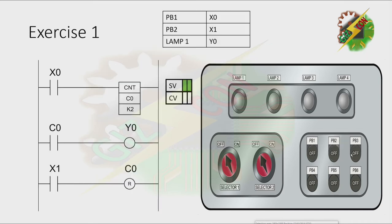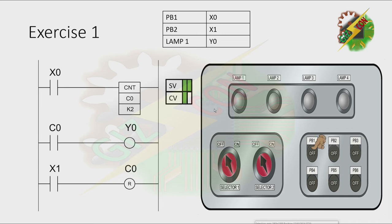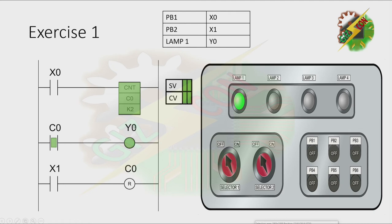This will be my answer to this problem. As you can see here, we have a set value of 2 and we have the count value here. Let's press PB1 — the count value increases. Then let's press PB1 again, and because the count value is equivalent to the set value, the counter will turn on. And that will cause the normally open contact of counter 0 to turn on.